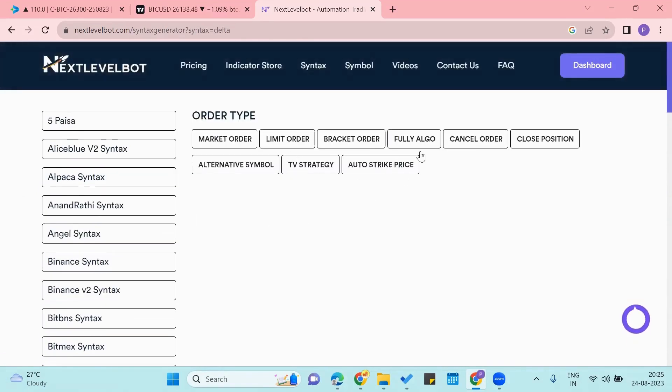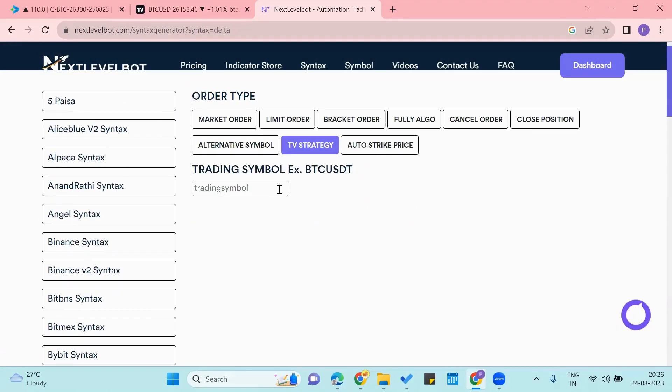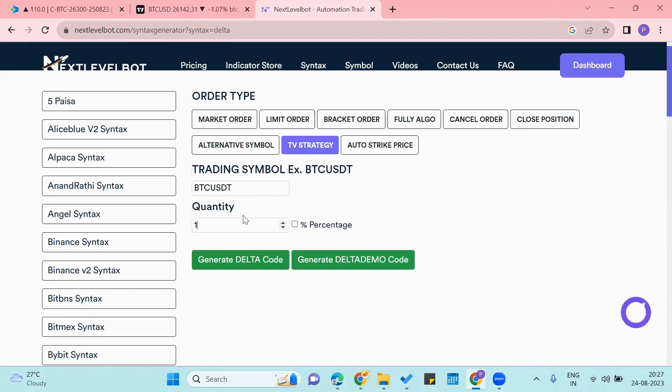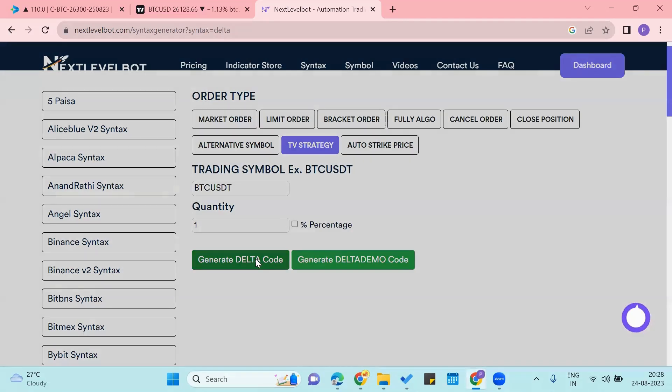Now we can choose any order that we want. So I will be using TV strategy. Now we'll add the asset here. So I'll be using BTCUSDT, and you can use any asset that you are trading on. Then we'll enter the quantity that we want to get traded each time an alert is made, and we'll click on the generate Delta code.